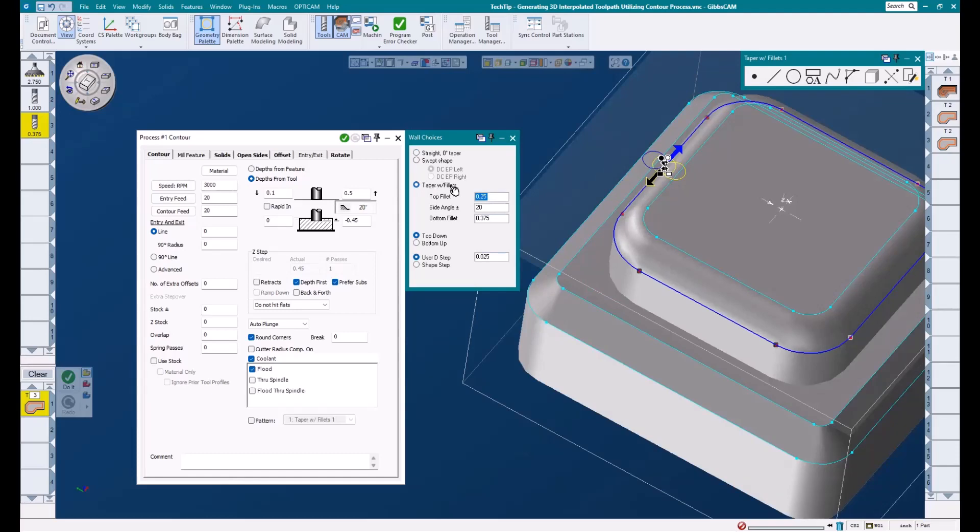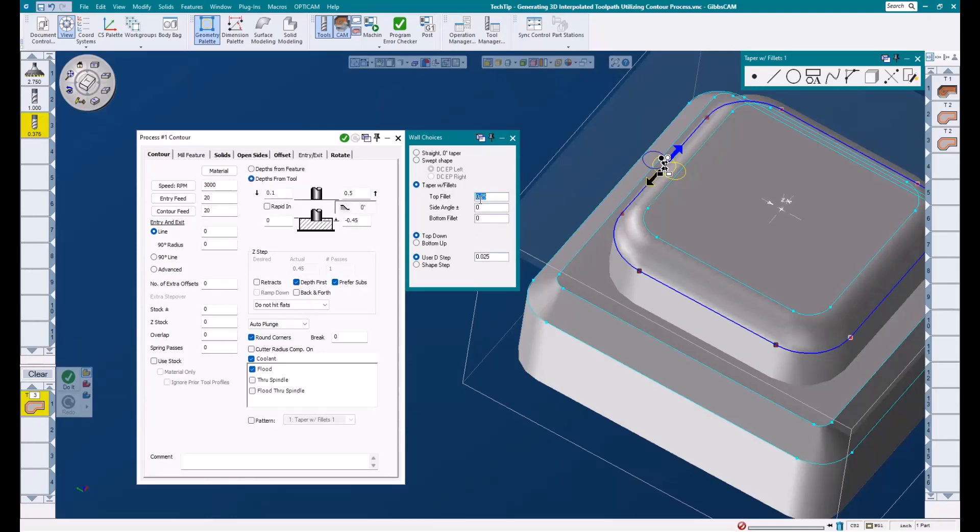I'm going to go ahead and choose taper with fillets. This allows us to mill a top or bottom radius, an angled wall, or a combination of any of these three features. For now, we're just looking at top fillet, so I'm going to zero these other ones out. I want to add a quarter inch to my top fillet.